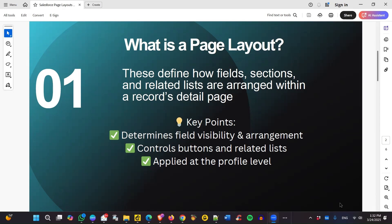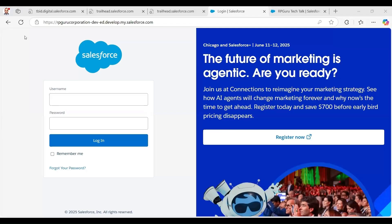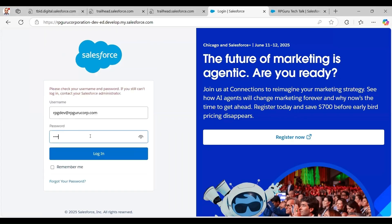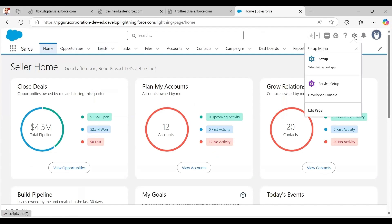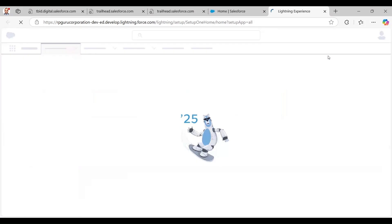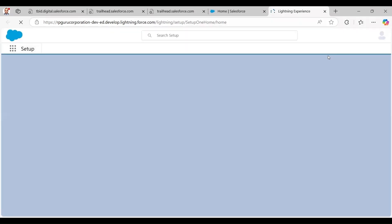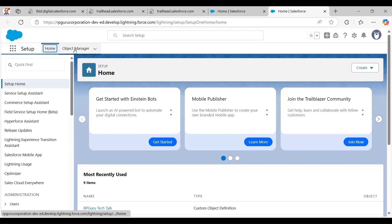I will show you practically how this looks in Salesforce. In this demo, I'm using a developer org from my Trailhead playground with a username and password I've set up. Once I log in, I click on the gear icon to go to Setup. I had created a custom object called RPGuru Tech Talk in my previous video — I'll share that link if you haven't seen it.